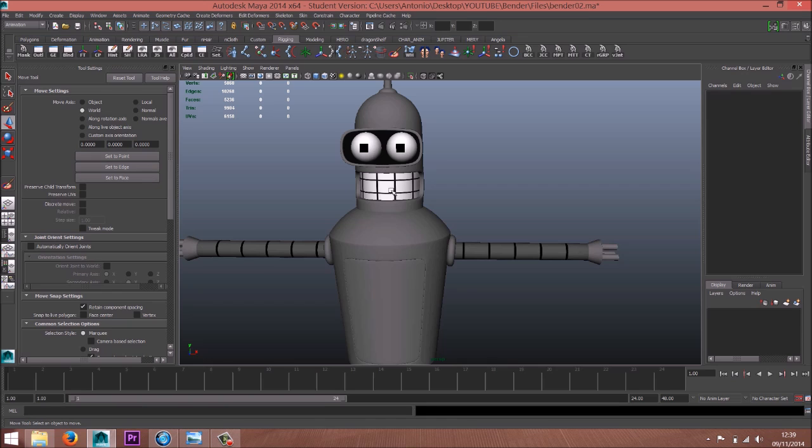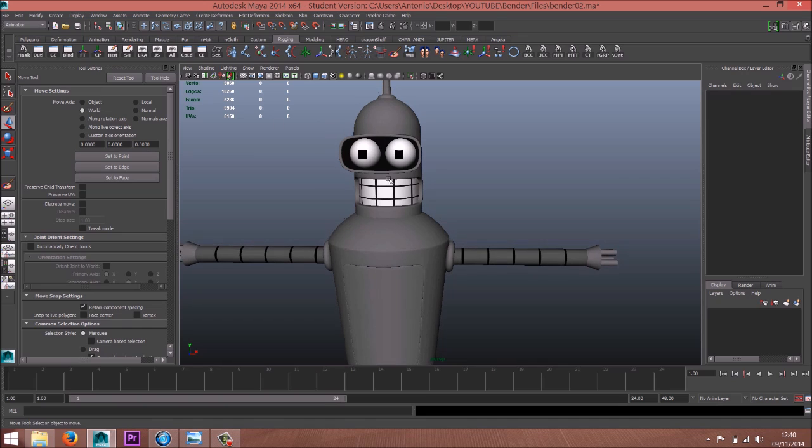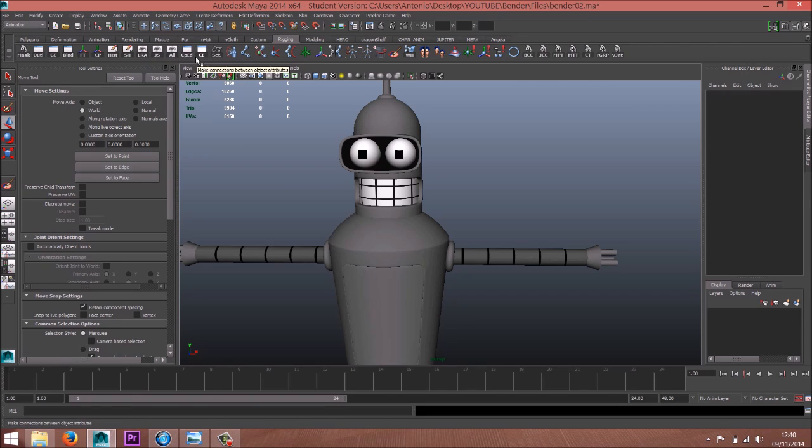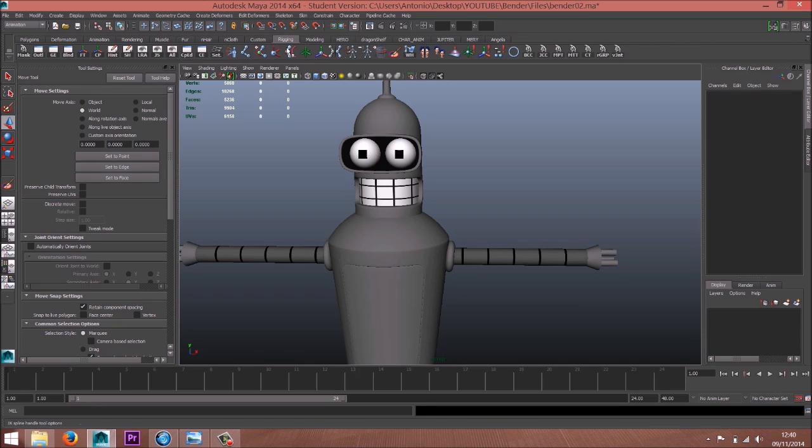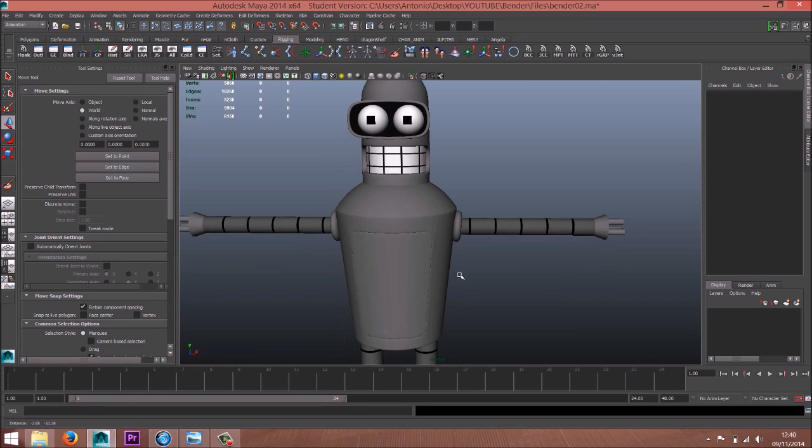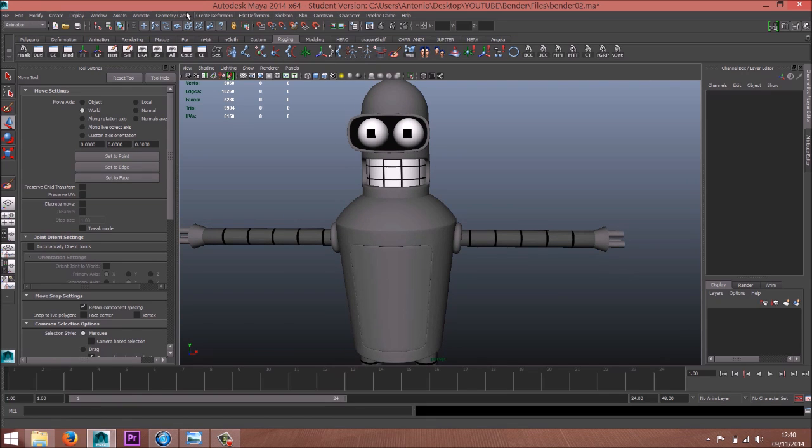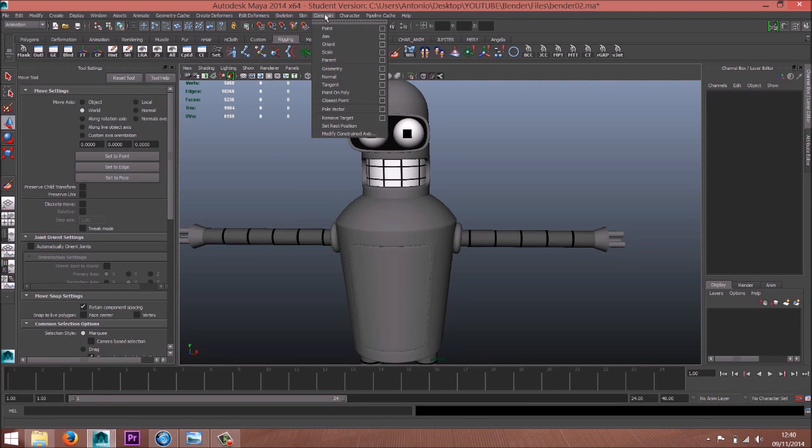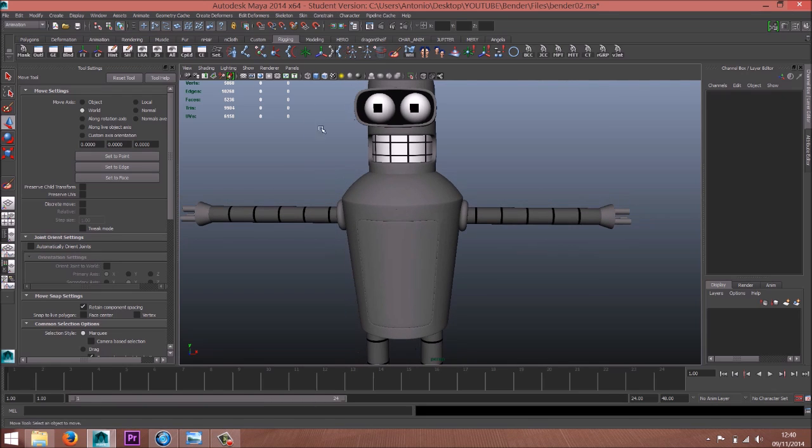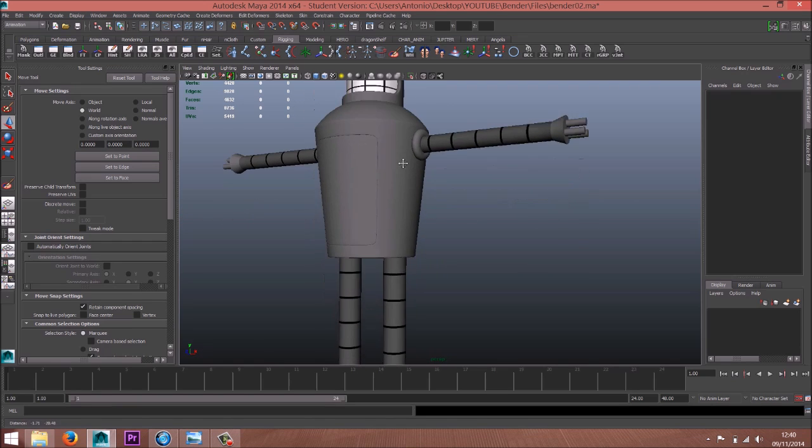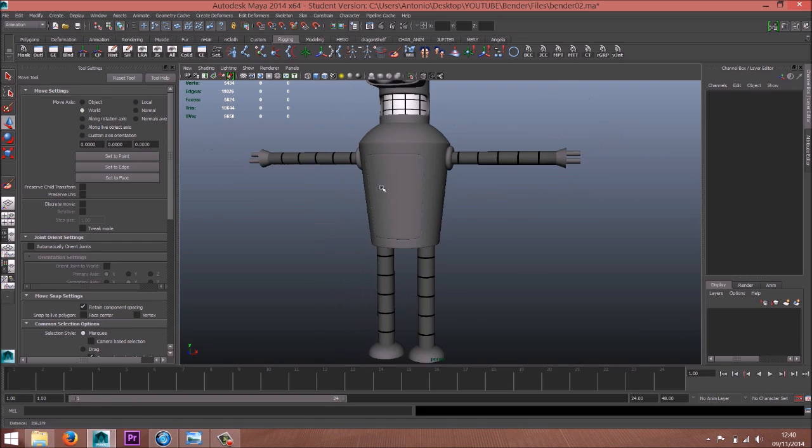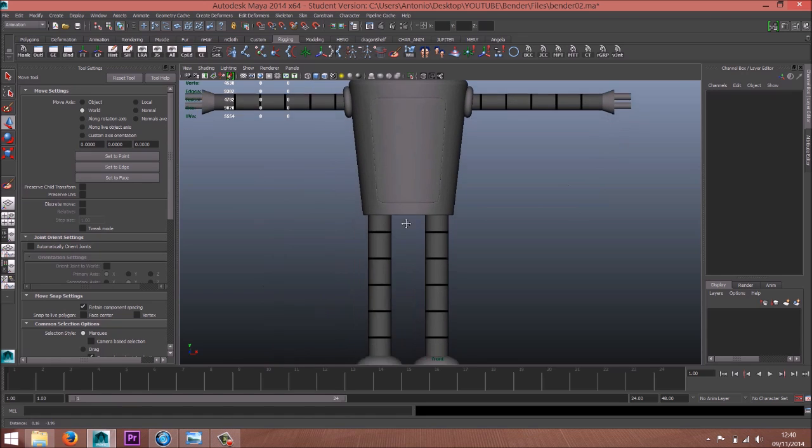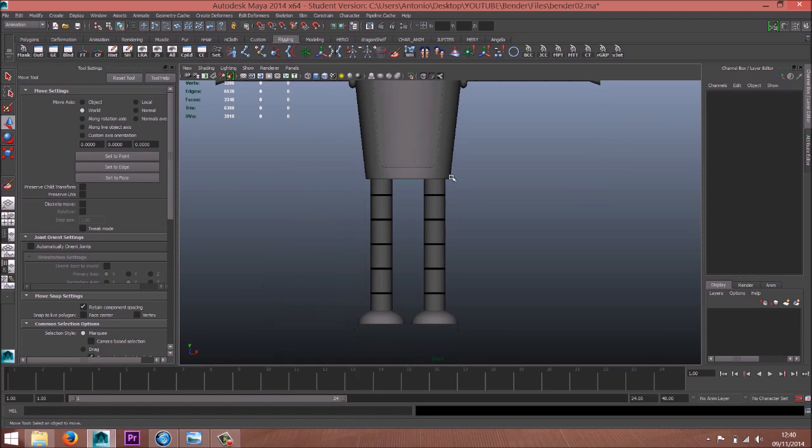First of all, I think you need a new shelf with some new stuff. For example, here I got the center pivot, delete history, local rotation axis, maybe the joint tool, insert joint tool, IK handle tool. You can always find this stuff around here - skeleton, skin, constraint - but yeah, it's always nice to have it here to save time.